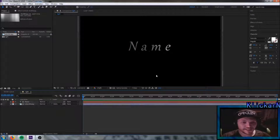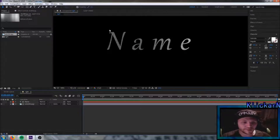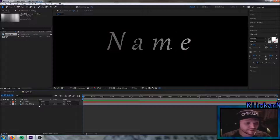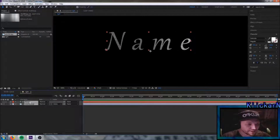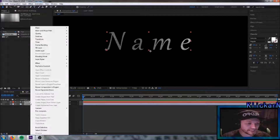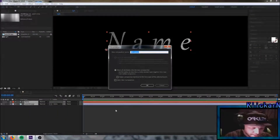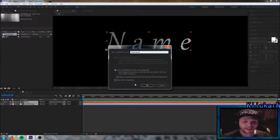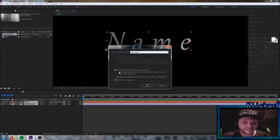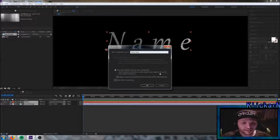The next thing we need to do is get this name a different shape. We're gonna fix that by marking these two layers, right click and pre-compose them. We're gonna name this name layer. Make sure that this button is marked — move all attribution into the new composition — and press OK.